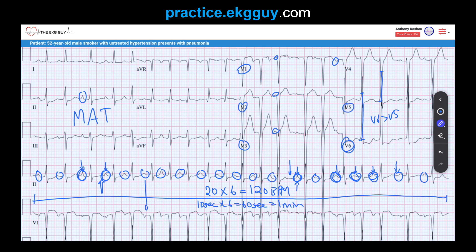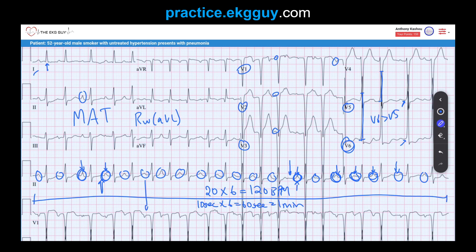Looking at V5 and V6, there is no Q-wave present, reassuring that LVH is present. There are many different criteria for LVH, and sensitivities are not very good for any of them. The Cornell criteria tends to be the most accurate. That involves taking the R-wave in aVL and adding it to the S-wave in V3.